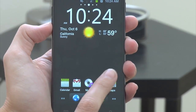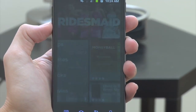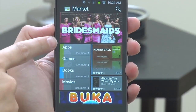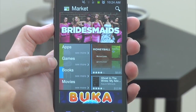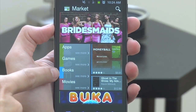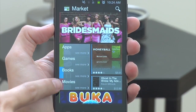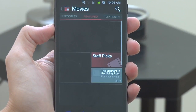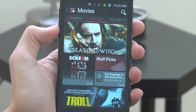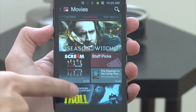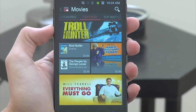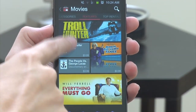On our Android device, we want to open up the market, and on the very first page you're going to see a few different categories. You're going to see apps, games, books, and movies. We want to tap on movies, and you'll see the very first page is a featured tab, which is Google's picks for all of the different people who are checking out movies.